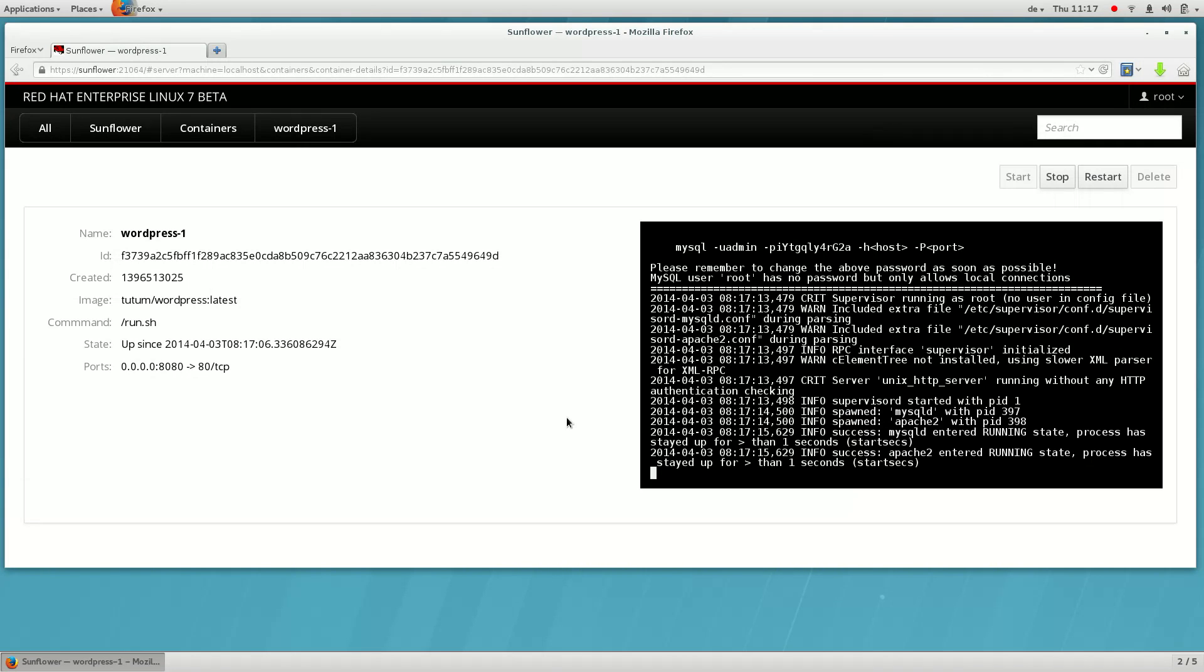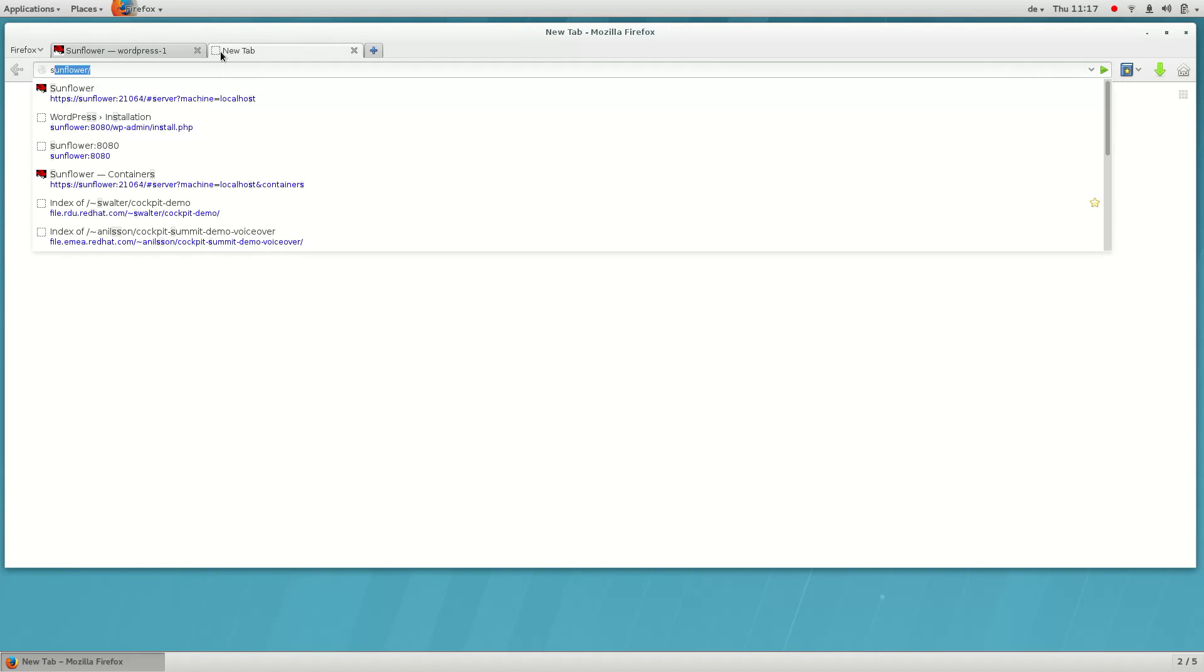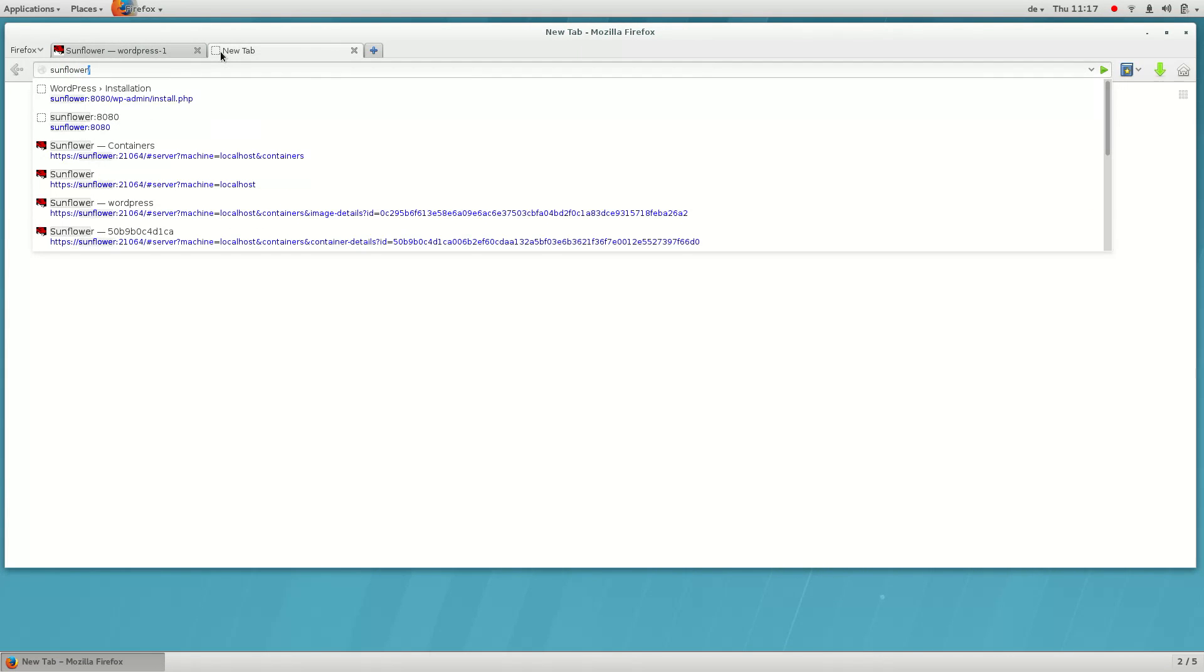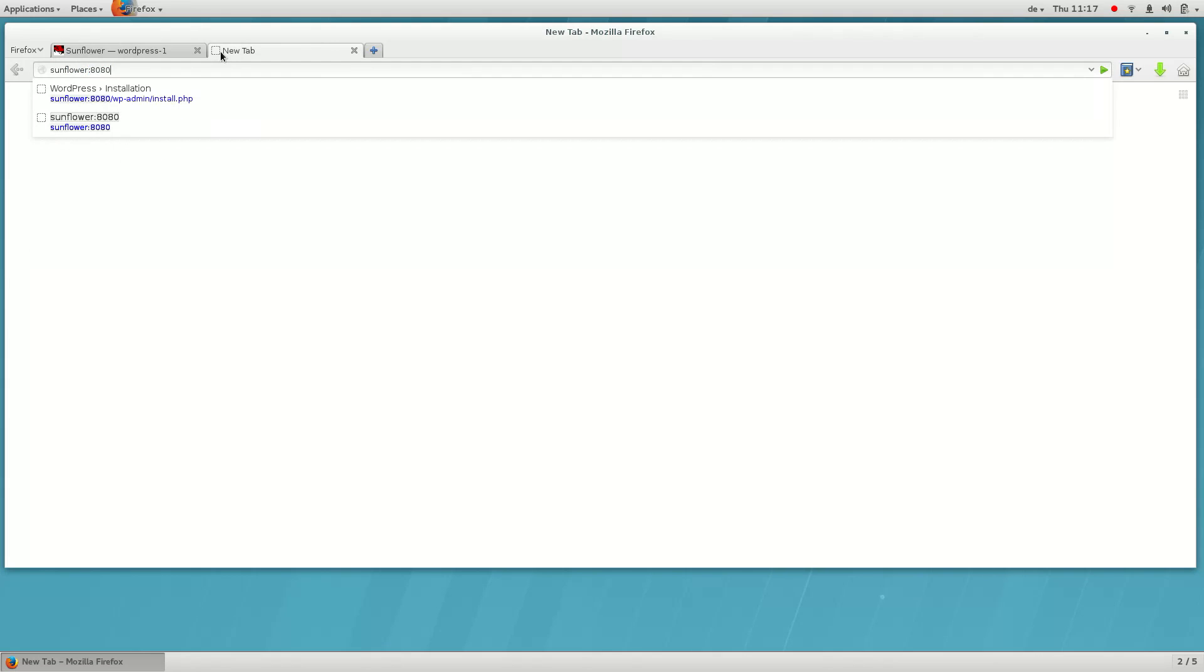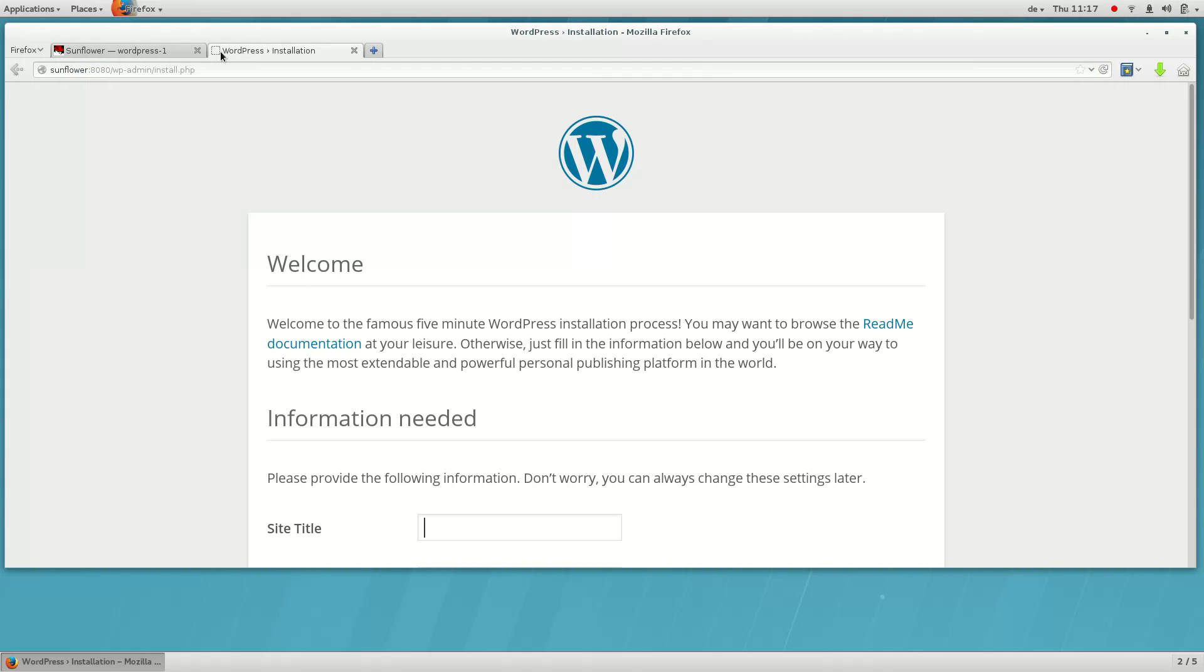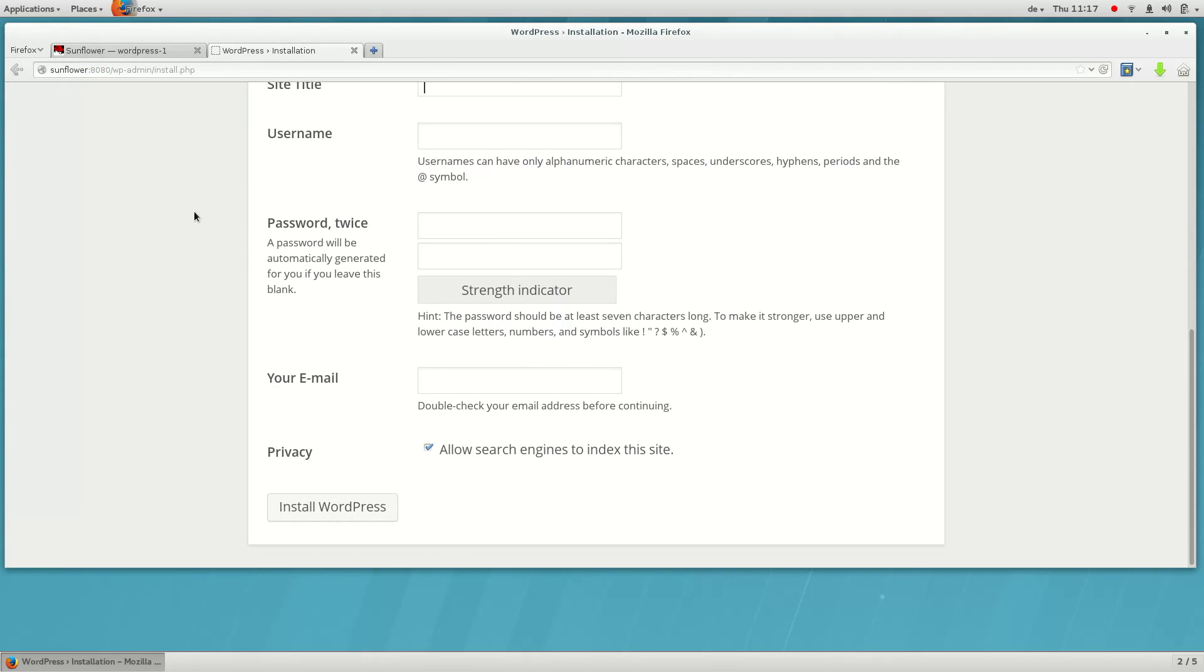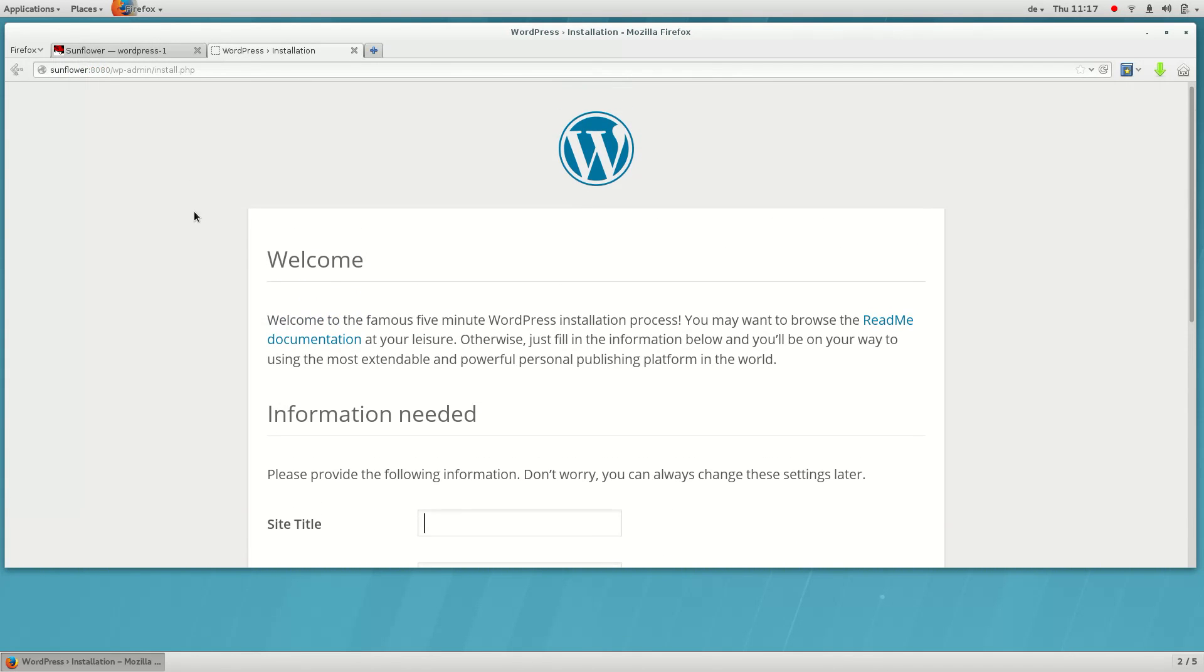Let's look and check that we can access the container on the port we provided. Here we are. The service is running just like it would on the host.